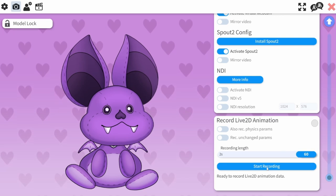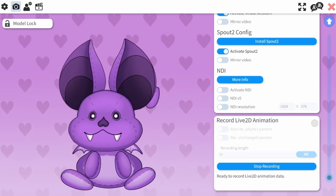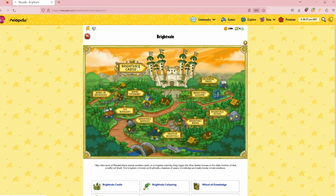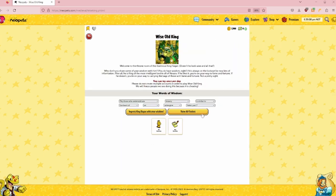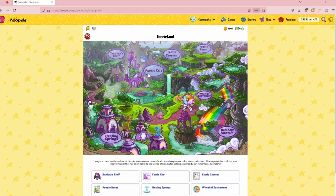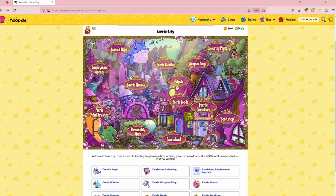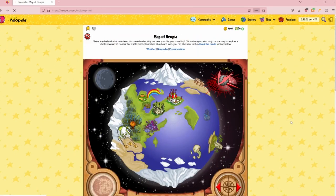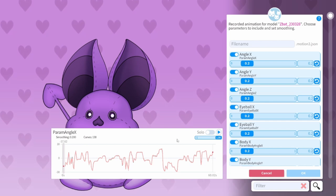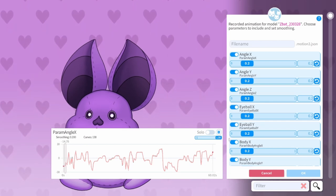We'll want to record some naturalistic movement, so what we're going to do is open up neopets.com and just sort of browse around for a minute or so. Once you have your recording, you're able to play it back and see if you like it.